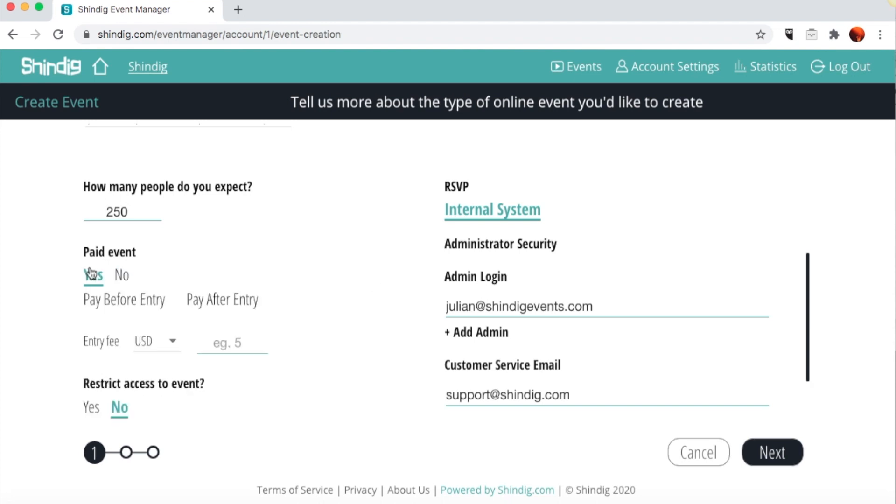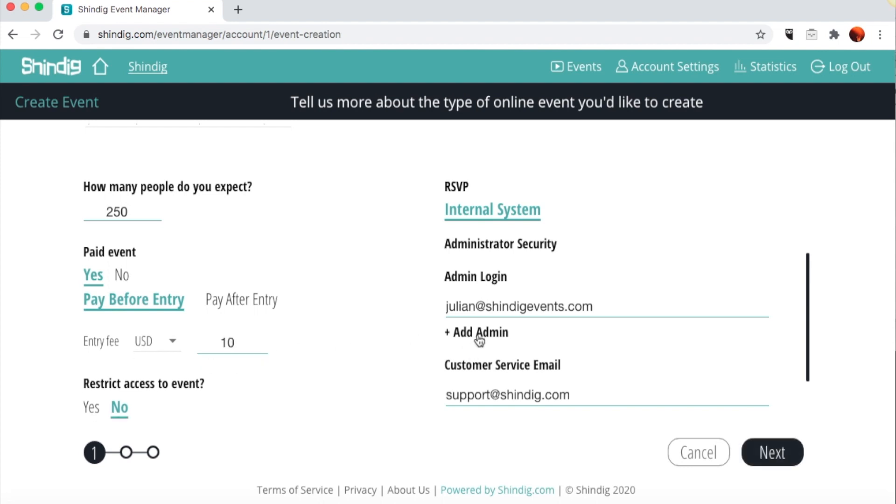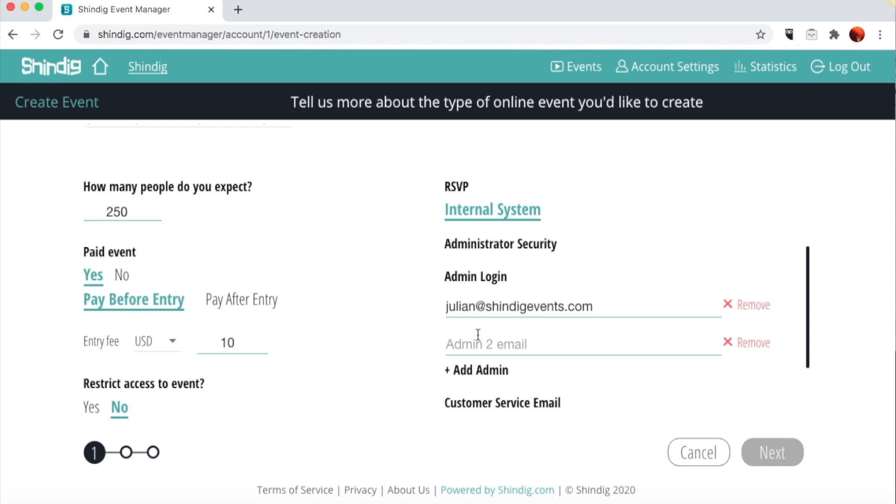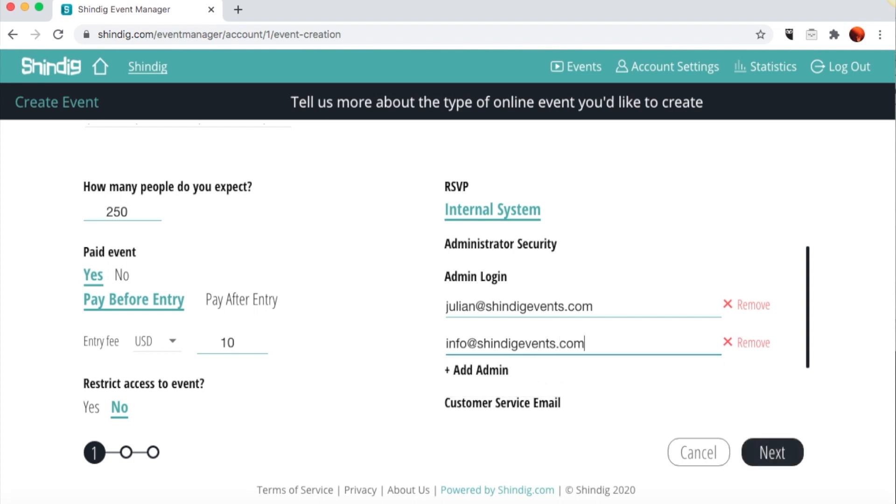If your event is ticketed, choose Yes and enter the ticket price where indicated. You can add up to four admins for each event. To add a new admin, click on the Add Admin button and enter the admin's email address. If you want, you can use generic admin emails like admin1 at mycompany.com, which allows you to designate that login credential on the fly to whomever you choose. Remember, however, you can only have one individual logged in under any one credential at a time.